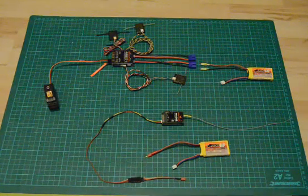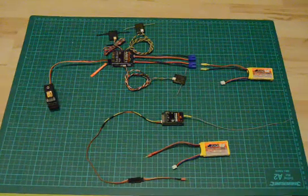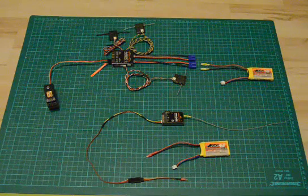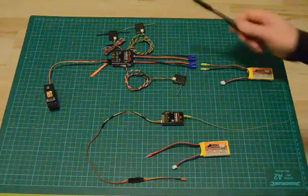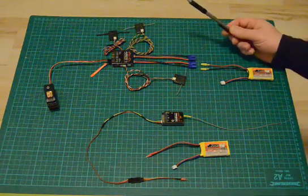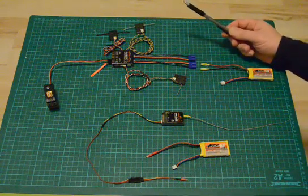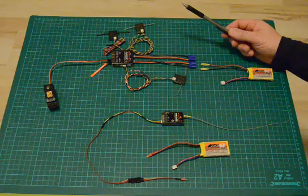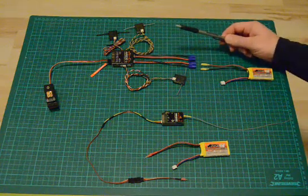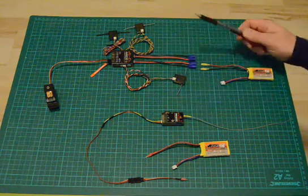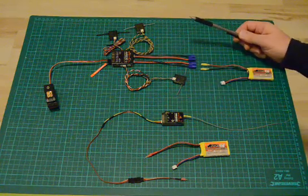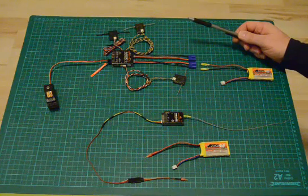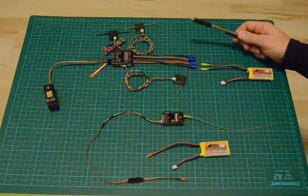Hello everyone. Some time ago I had a problem with binding my new Spectrum PowerSafe receiver AR9110 with the telemetry station, so I decided to make a short movie and put it on the web.